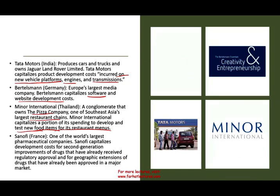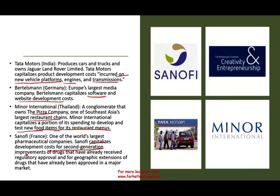Sanofi, a French pharmaceutical company, capitalizes costs for second-generation improvement of drugs that have already received regulatory approval, and for geographical extension of drugs already approved in a major market. Once they want a second-generation drug improvement — they have a drug on the market, now they're enhancing it — that's development cost. Each company's development costs differ totally depending on their industry, product, and services.